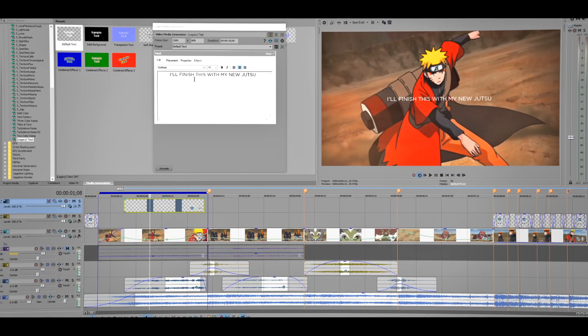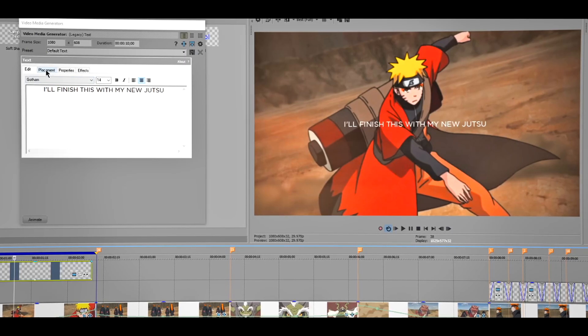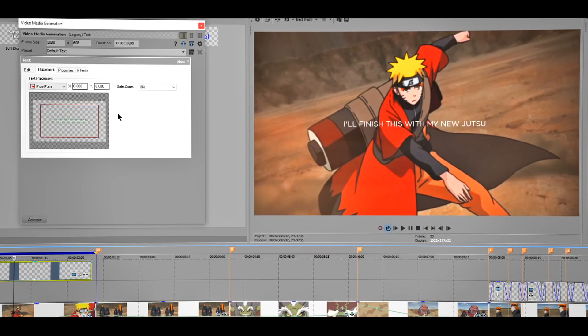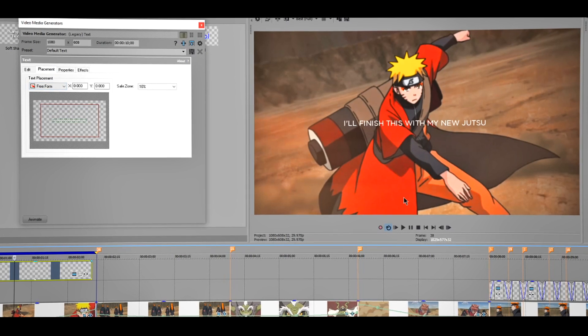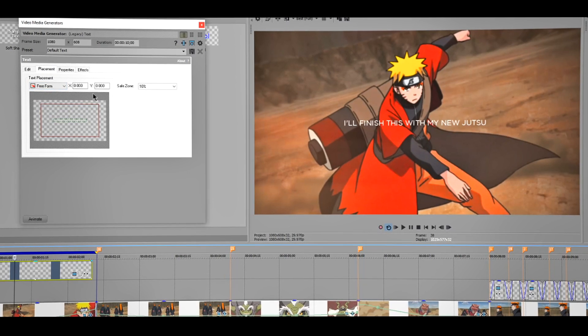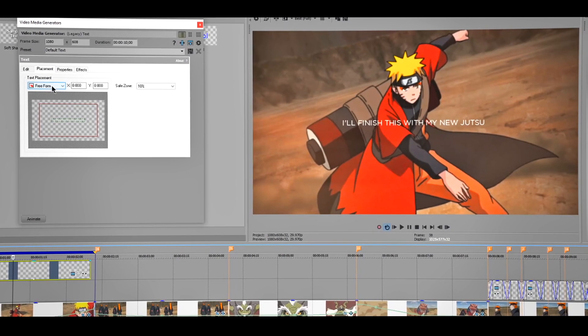Make sure to save your projects by clicking Ctrl S. Now I'm gonna go to Placement and I want the text to be at the bottom like around right here. I'm gonna go to Placement again, Text Placement, where it says Free Form I'll click on this Bottom Center.